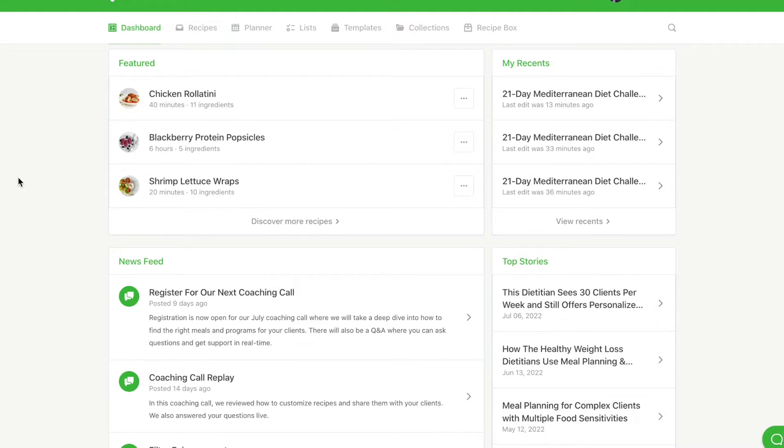To create an attachment, first turn on sharing in your plan, recipe, or collection.